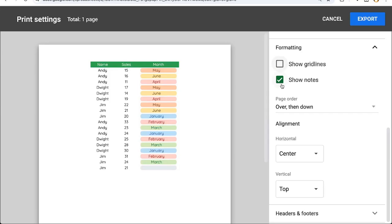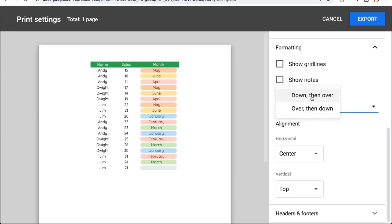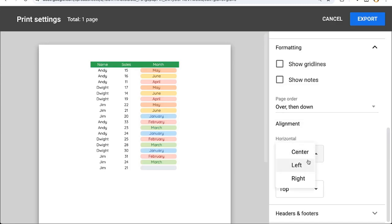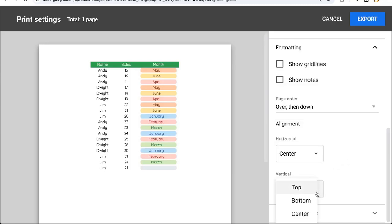Notes, if there are any notes you've added to any cells, we can show those or we can hide them by just unchecking the box. Page order, you can choose either down then over, or over then down. Alignment, we can align either center, left, or right. Vertical alignment, we can also choose either between top, bottom, or center.